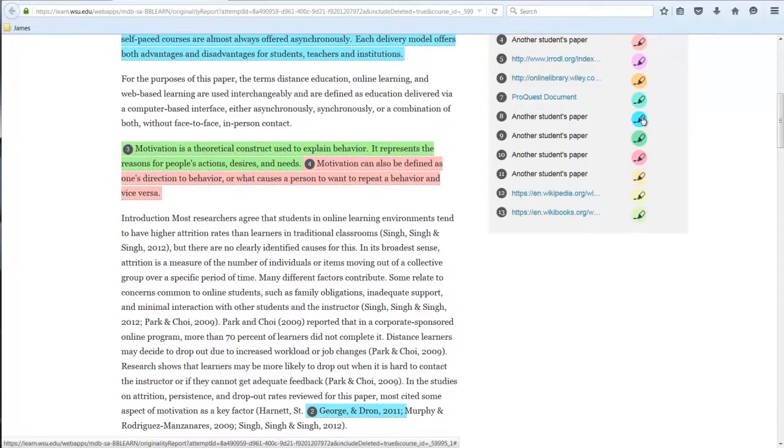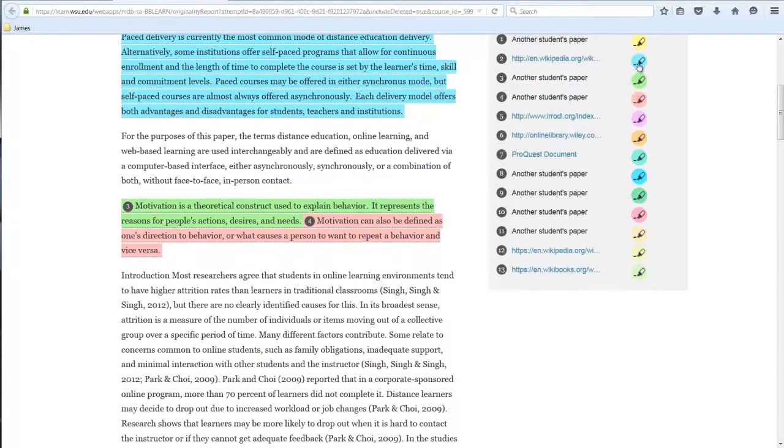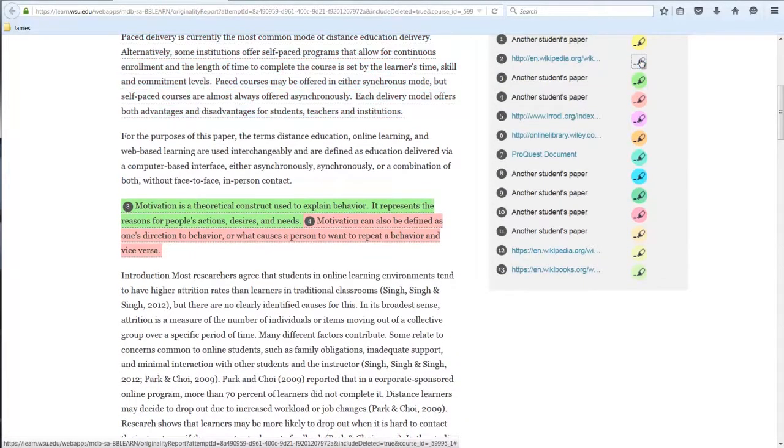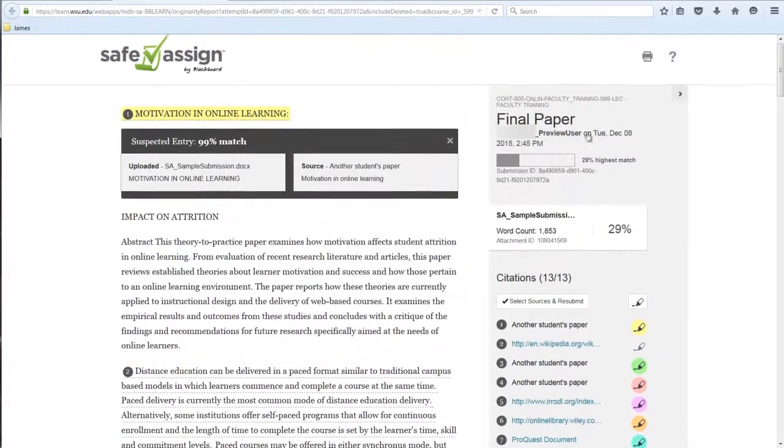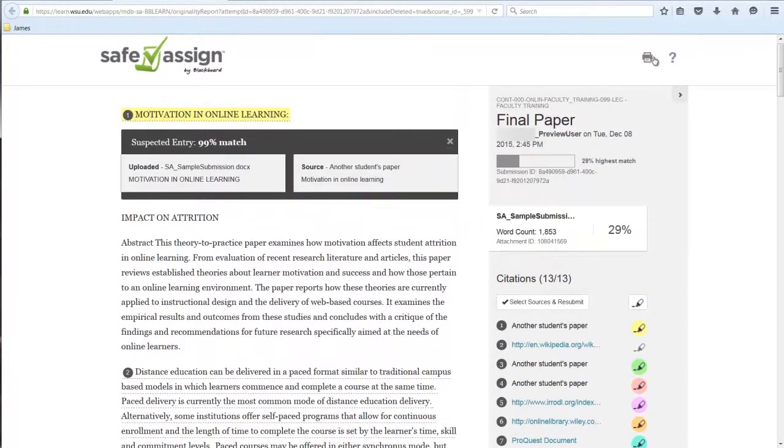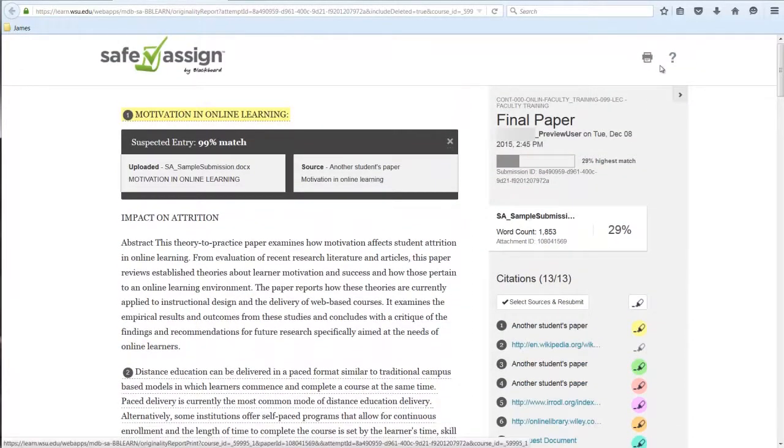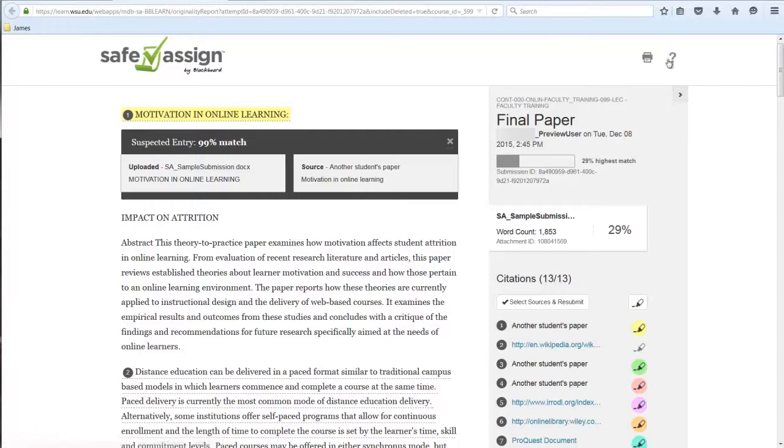To remove highlighting, select the associated pen icon in the citations list. You may print the similarity report and, if needed, additional information is readily accessible via the help icon.